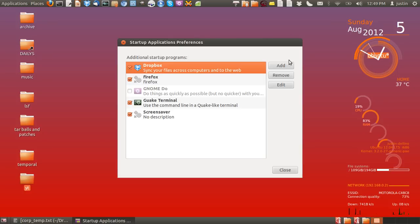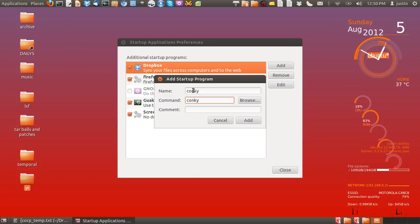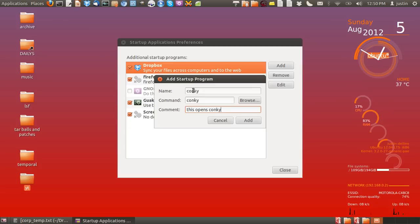Click on add and give the program a name. For the command, since Konki is already installed, all you have to do is type in the command Konki, which will open it up. This opens Konki at startup.